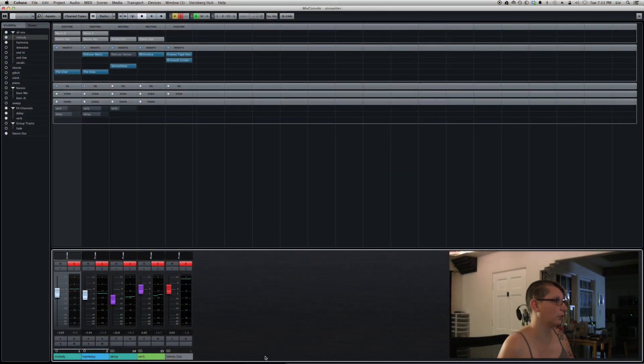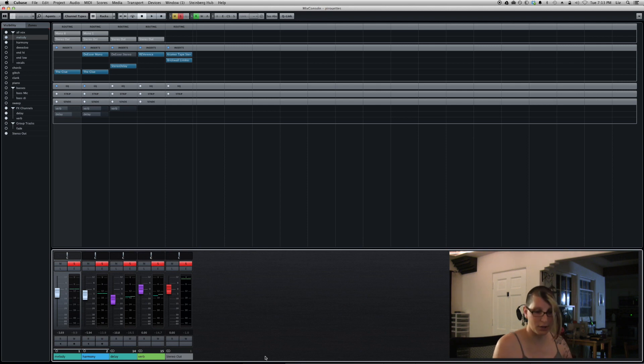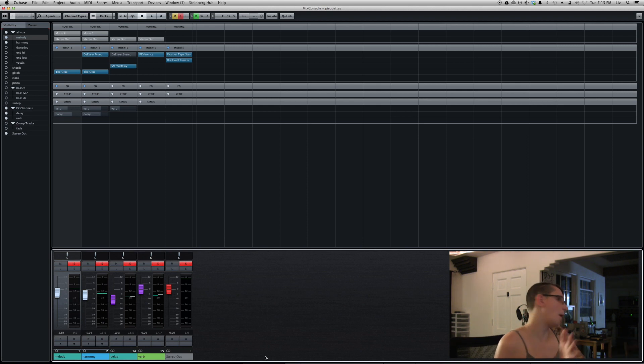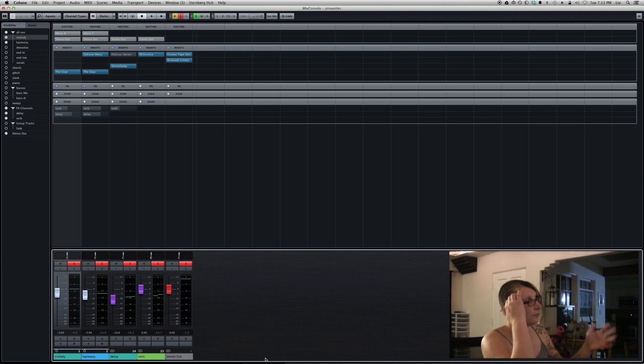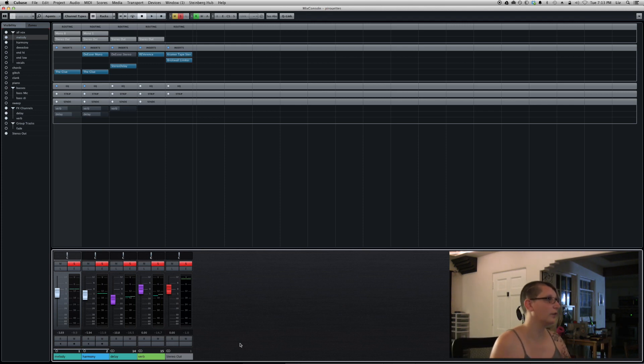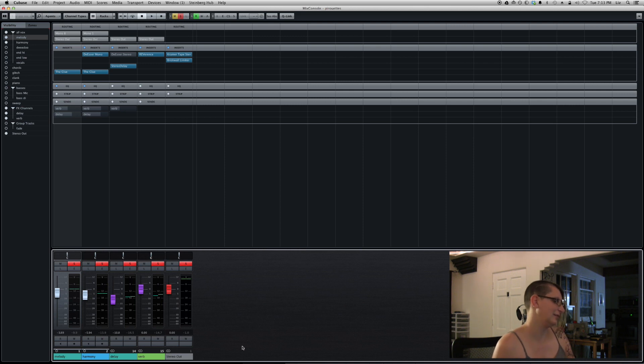Now you can see I stripped the mixer way down, just to what I'm going to talk about today. There's a lot more tracks usually, but I hid them so we only see what we need to see for this vocal mixing tricks.